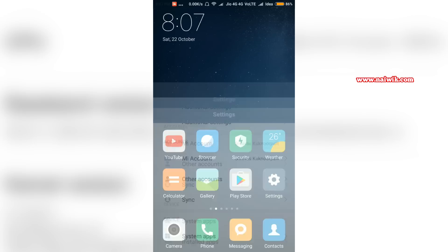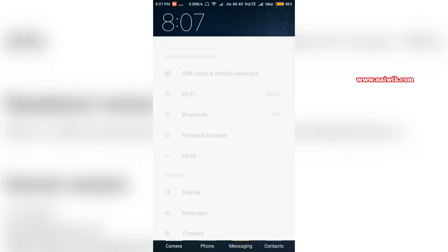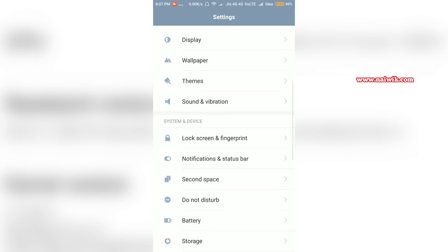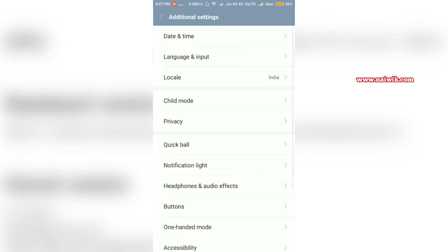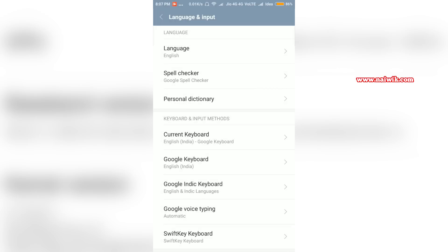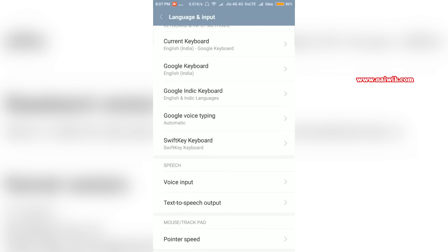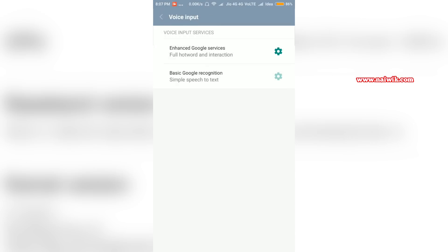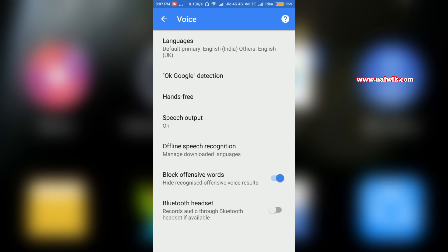Now go back, go to Settings again, scroll down, go to Additional Settings. Under Additional Settings there is an option called Language and Input — click on that. Scroll all the way down and under Speech there is an option called Voice Input. Click on that and click on Enhanced Google Services.